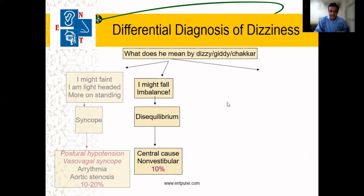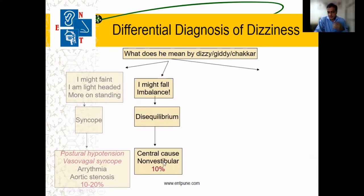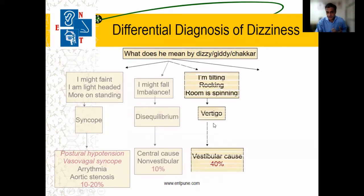If it is imbalance, more or less we are dealing with a central cause — a non-ear cause. About 10% of vertigo patients may have a central cause.